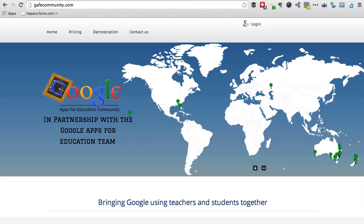Hi, you're with Mike Redding from GoogleApps4EDU.com and the Google Apps for Education Community. In today's short video, I'm going to show you how we use Revision History to track students' work and increase their engagement.